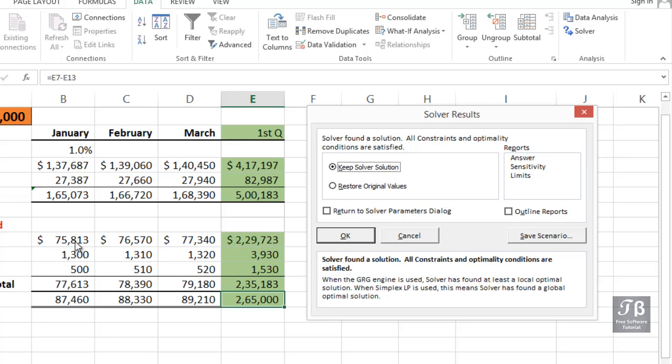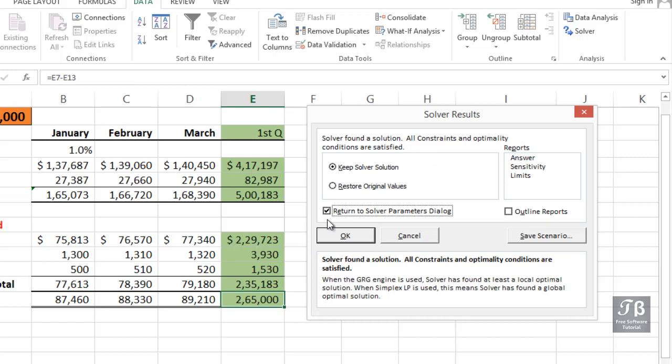Now we have the option of restoring the original values or keeping this. If we wanted to explore further, perhaps maybe Solver didn't find an answer, we might want to restore the original values, return to Solver parameters dialog. Now, if I keep the solution here and click OK while that button has been selected, I will be saving the current display as we see it on the worksheet.